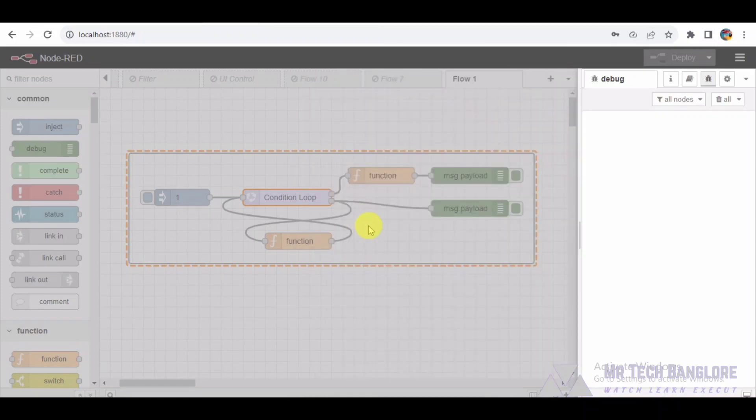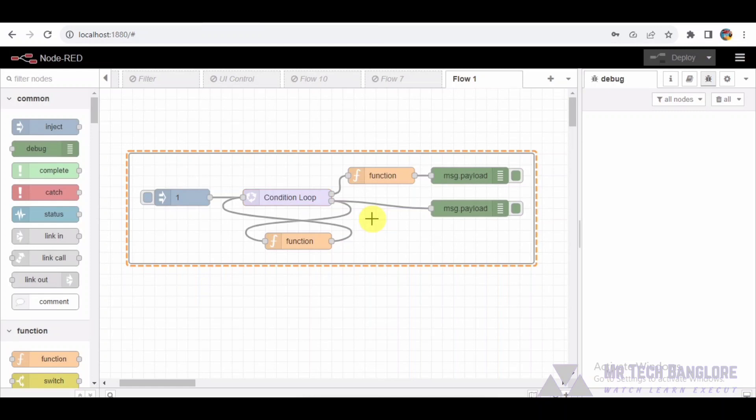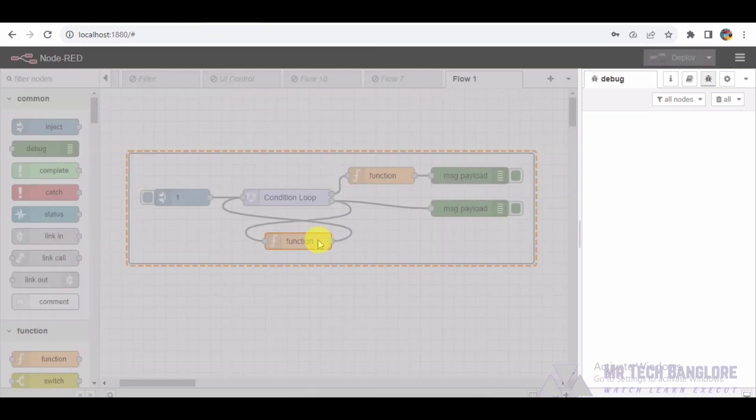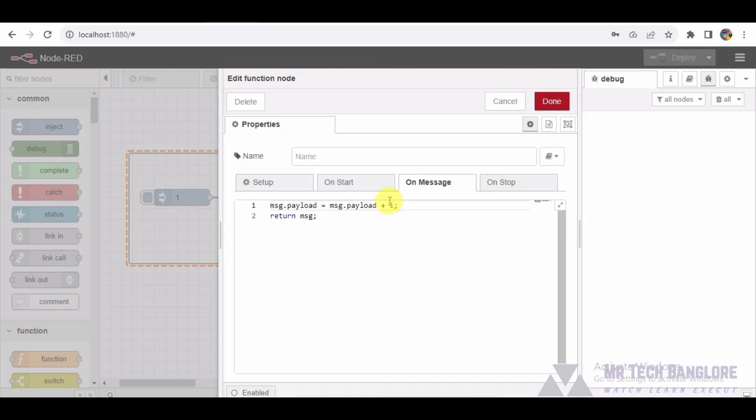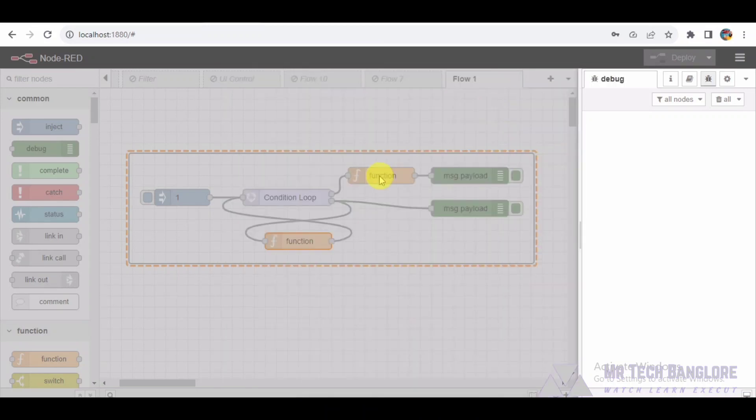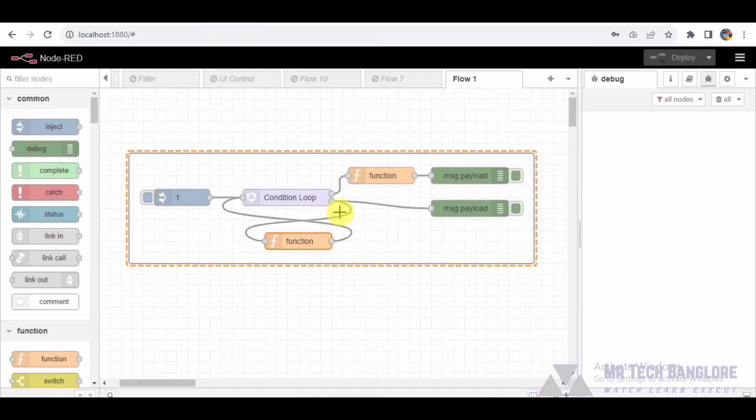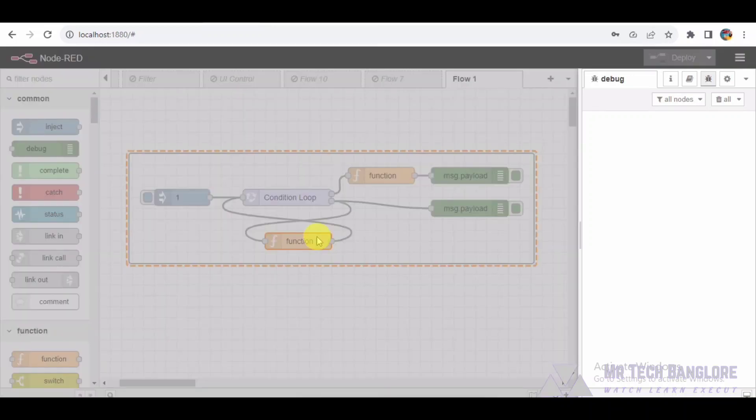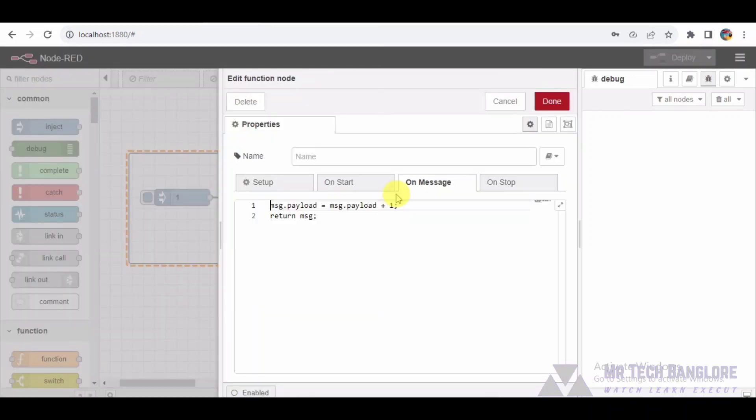The loop initializes with an initial value of 1 and increments by 2 in each iteration. The loop index is stored in loop index, and the final result is stored in finalized. Function Node. This node increments the payload value by 1 in each iteration, contributing to the loop's progression.